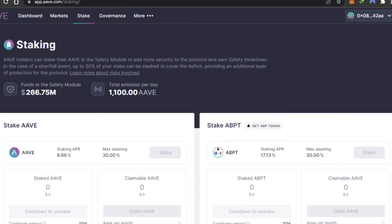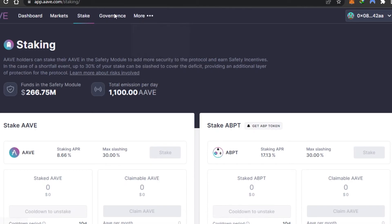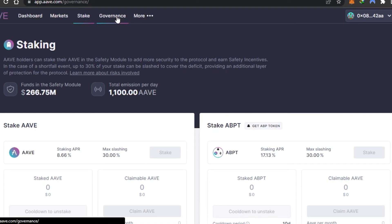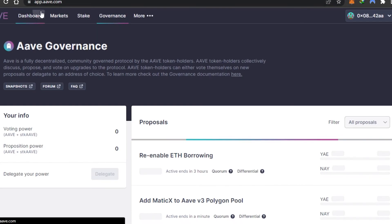So here we have the staking options available on AAVE protocol. It's really easy to use. Then we have Governance, and in More we're getting FAQs, Discord, and GitHub. This is the governance. When using AAVE protocol, we usually work between our dashboard, the marketplace, and the staking.